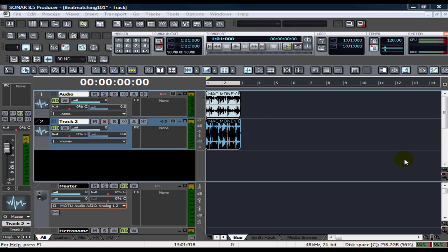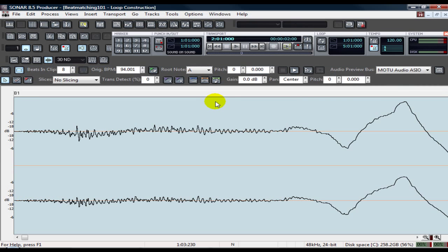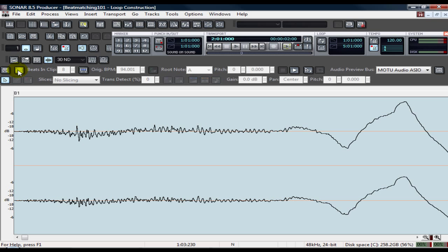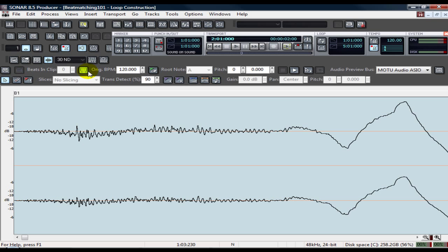To do the groove clip beat matching, all you do is double click and you look at the original BPM. You can stretch it, enable or unenable beat looping, and then you can enable stretching by changing it. Now keep in mind, you're either speeding it up or slowing it down. Automatically it's going to stretch to the time tempo here.